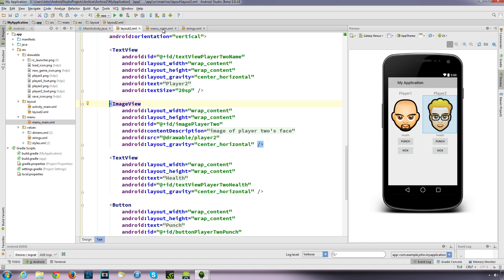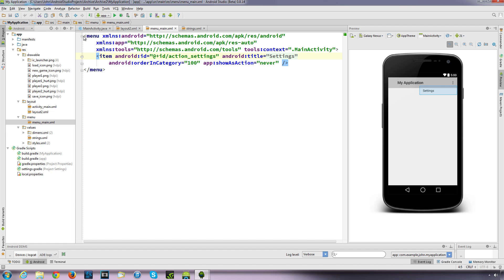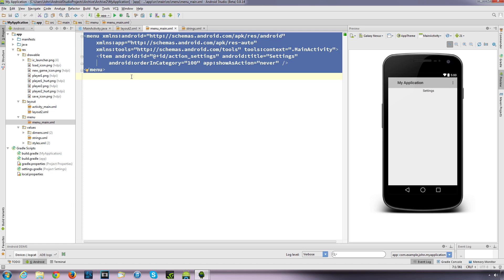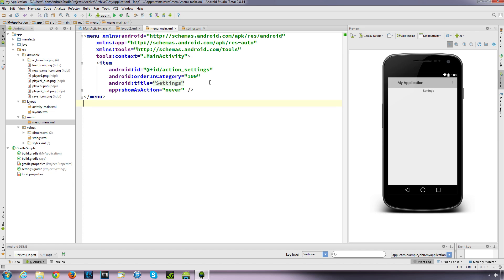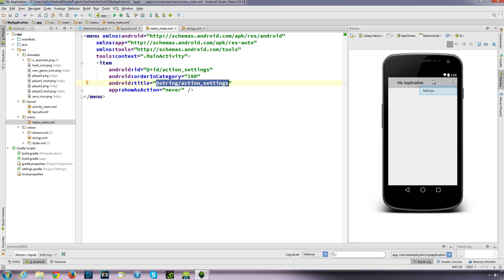So if we go to our menu_main XML and reformat this - highlight that and Control+Alt+L to lay that out differently. This title is what we see here: 'settings'. What I'm going to do for this example is have that same menu so when you click on menu it comes up with another drop-down list.